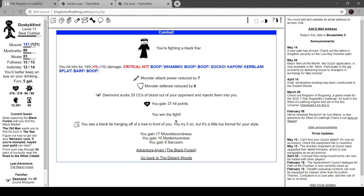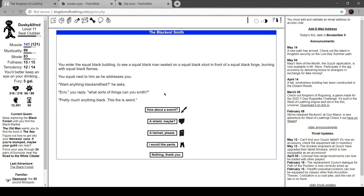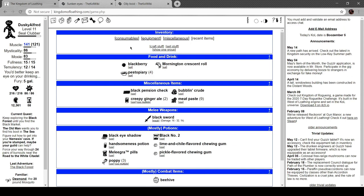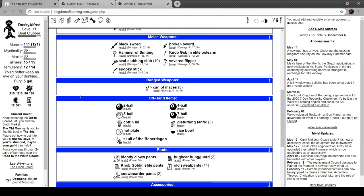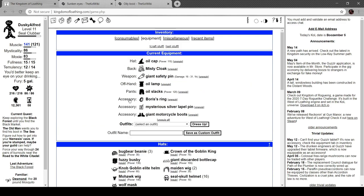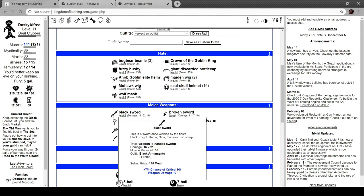Another black friar. See a black tie hanging on a tree in front of you. Try it on, but it's too formal for you. Let's go to the blacksmith's cottage. You enter the small squat building to see a squat black man sitting on a squat black stool in front of a squat black forge, burning with squat black flames. You squat next to him as he addresses you. Want anything blacksmithed? he asks. What sort of things can you smith? Pretty much anything black. The fire is weird. How about a sword? A shield? A helmet? Or a pan? Ooh. I can do that, says the blacksmith. And he obviously can, because he does. Black sword. Black swords are the coolest type. It's a known fact. Black sword. 12. Oh, man. Well, it's already better. Okay. This is a sword once wielded by the fierce black knight. Damn, Gina, this sword is so sharp. More weapon damage and more critical hit. And this one just weakens enemies, right? Plus 10 weapon damage. Well, that's okay.